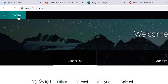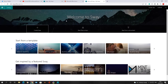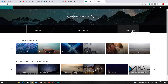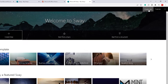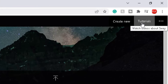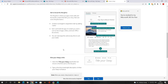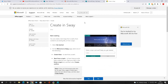The Sway option at the top will simply take you back to this home page. So you've got your three options: Create new, Start from topic, Start from a document. In the top right hand corner you can create a new blank Sway, and there are some tutorials where you can watch videos about Sway from Microsoft. Clicking on tutorials takes you to the Microsoft Sway page with a variety of different tutorials.